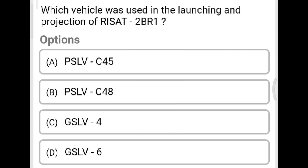Next question: Which launch vehicle was used for the launch of RISAT-2B? Option A: PSLV-C45. Option B: PSLV-C48. Option C: GSLV-4. Option D: GSLV-6. The correct answer is Option B, PSLV-C48.